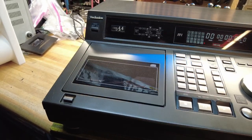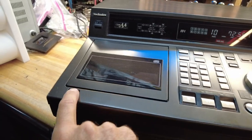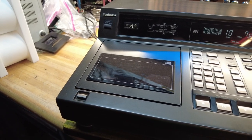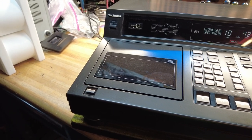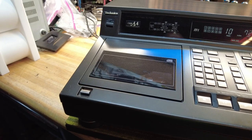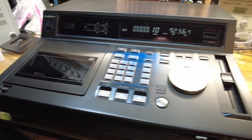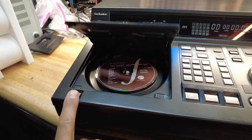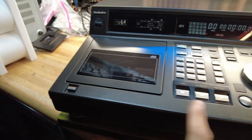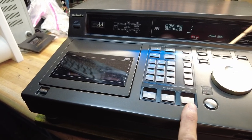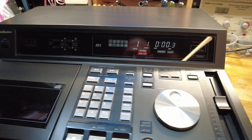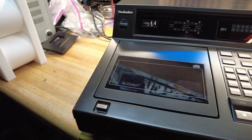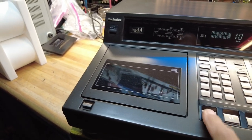And the first thing I noticed is that while the unit is playing you can't hit the open button, which is kind of like a nice broadcast feature so you don't get yourself into trouble while you're on the air or doing something important like a recording. So this is locked out unless the machine is stopped. So cool feature right off the bat.